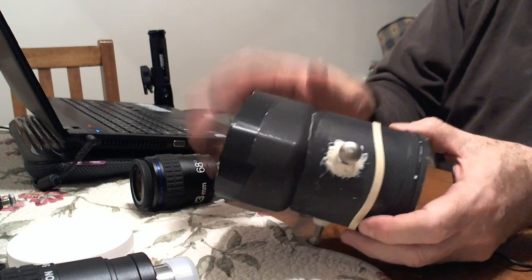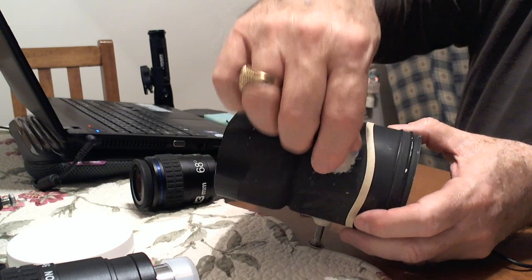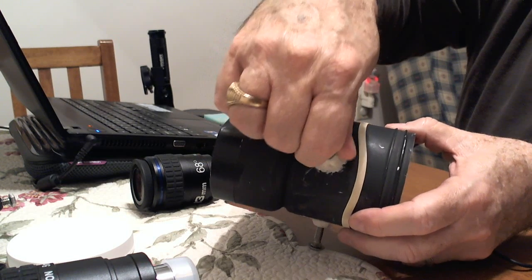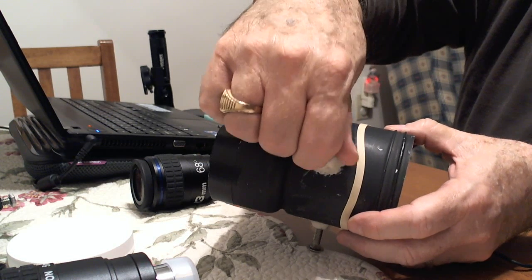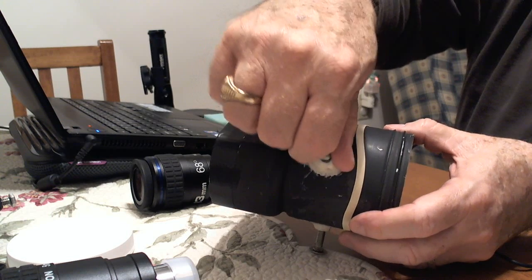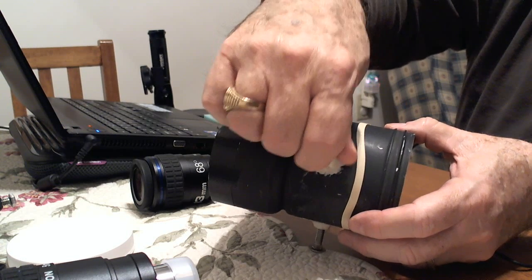And build up two or three good coats on there. And once you get done, you have a quarter 20 nut on there, which acts as threads for your adjustment screws.